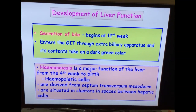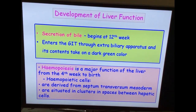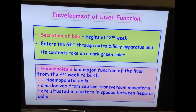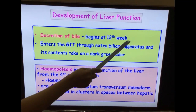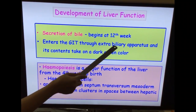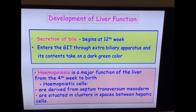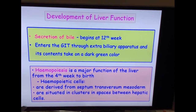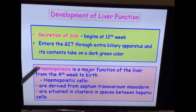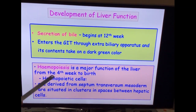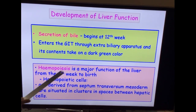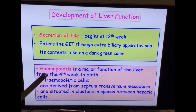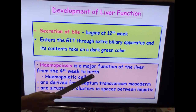When does liver function start? Secretion of bile from the biliary apparatus — both from the intrahepatic and extrahepatic — begins at the 12th week. It enters the GIT through the extra biliary apparatus and enters the duodenum, giving the contents a dark green color. However, the very important function of the liver in fetal life is hematopoiesis, which is a major function. It comes into action at the 4th week and continues until birth.